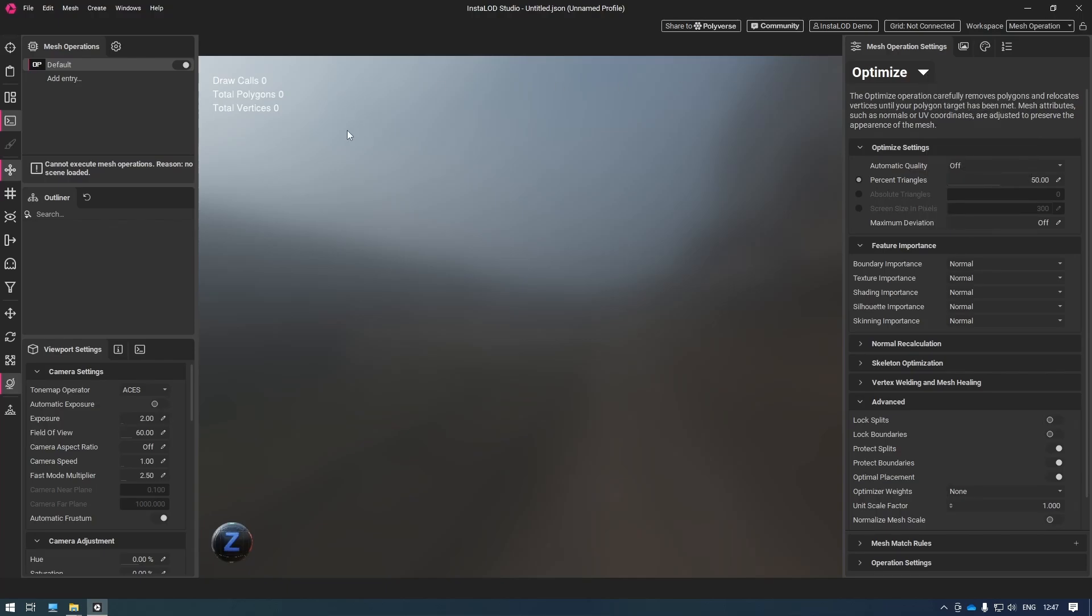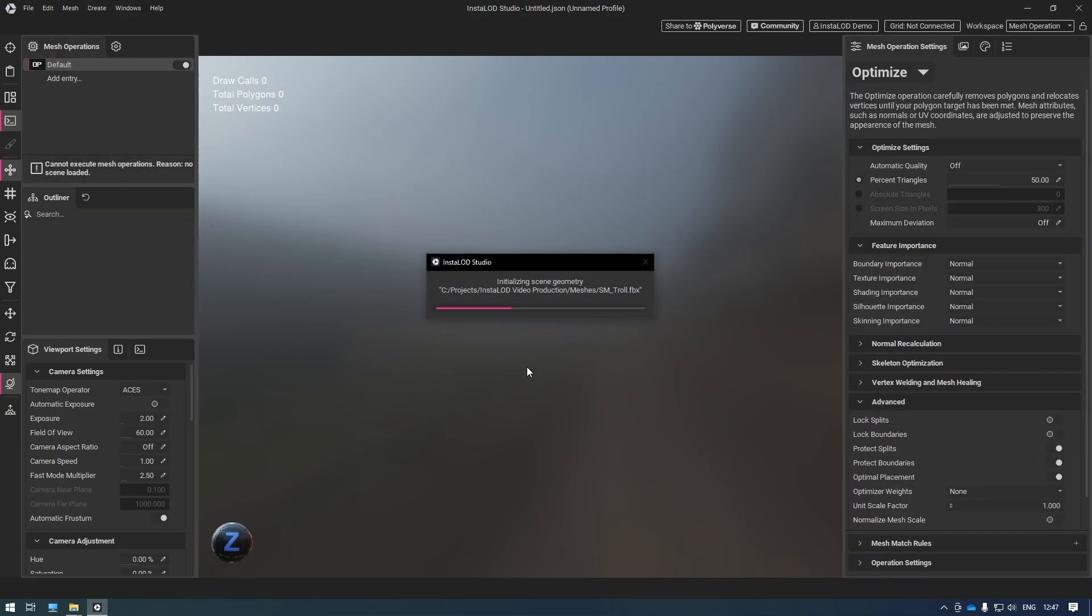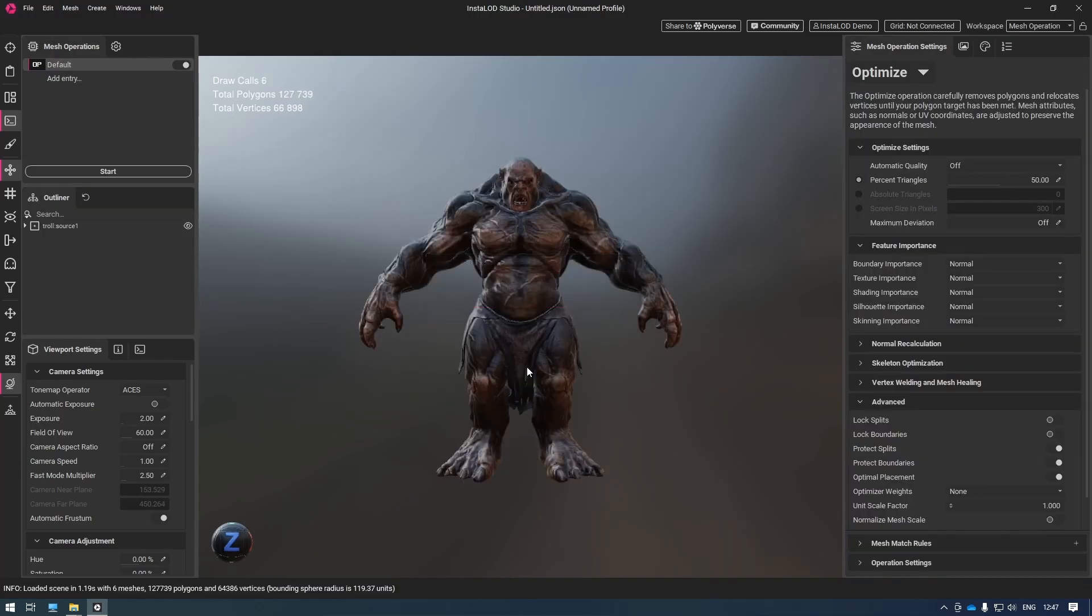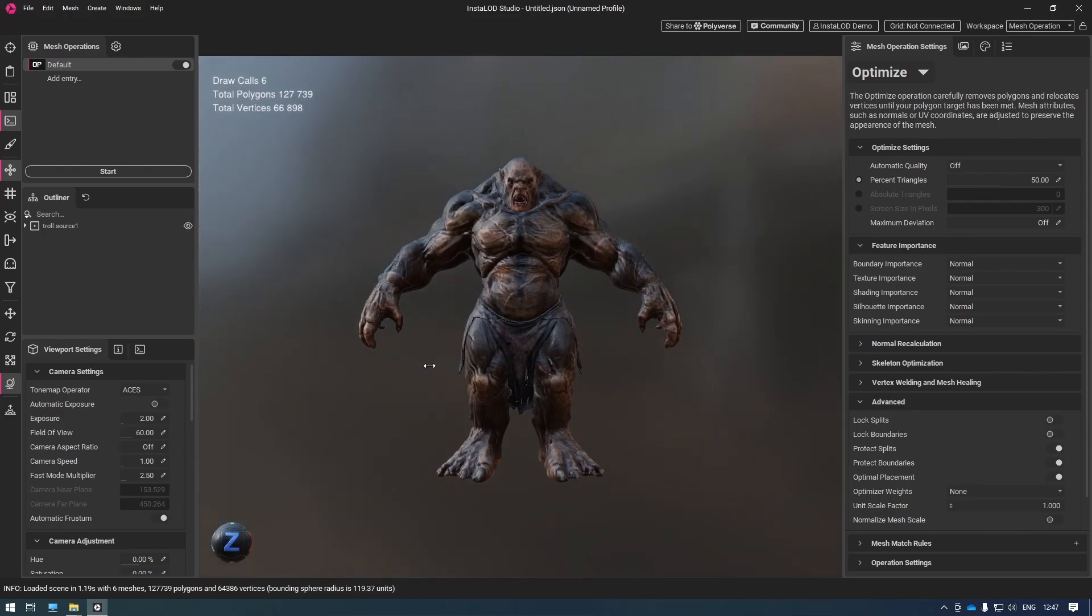Now I'm going to import an asset. Here we've got a character made up of six different objects totaling about 130,000 polygons.